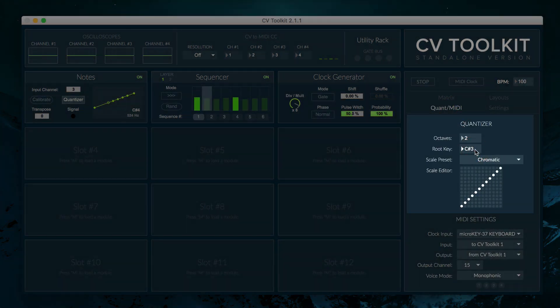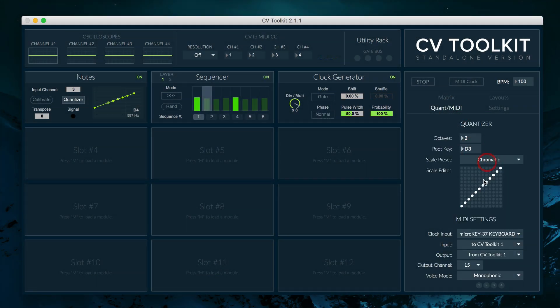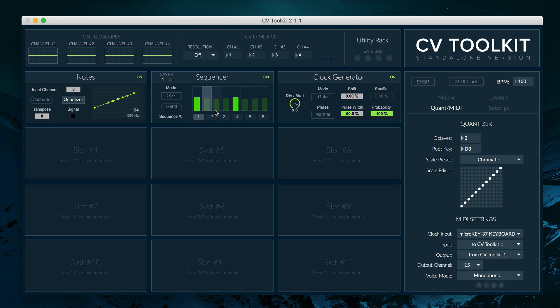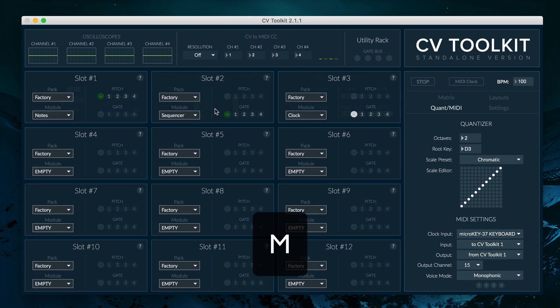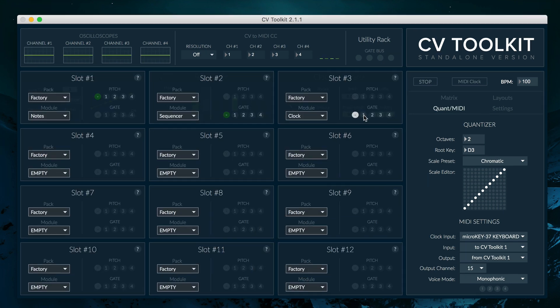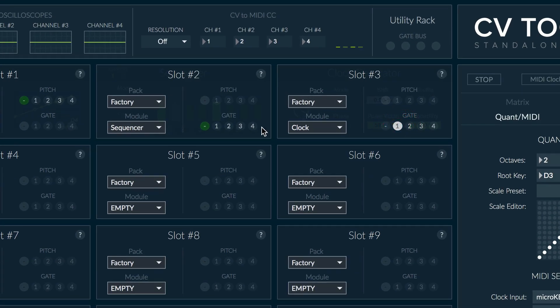While the sequencer module includes an internal clock, we can clock it using another CV2Kit module, such as the clock generator. In order to do that, open the slot loader by clicking the letter M on your keyboard, and set both the clock generator module and the sequencer to gate bus channel number 1.